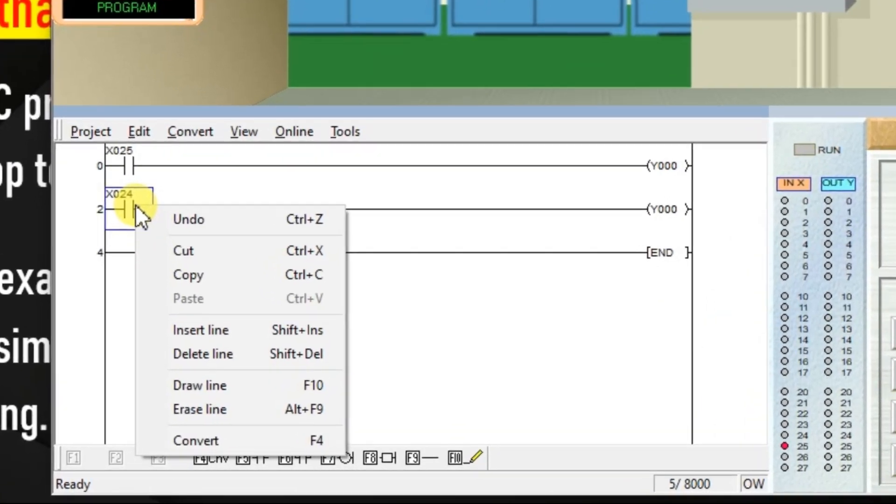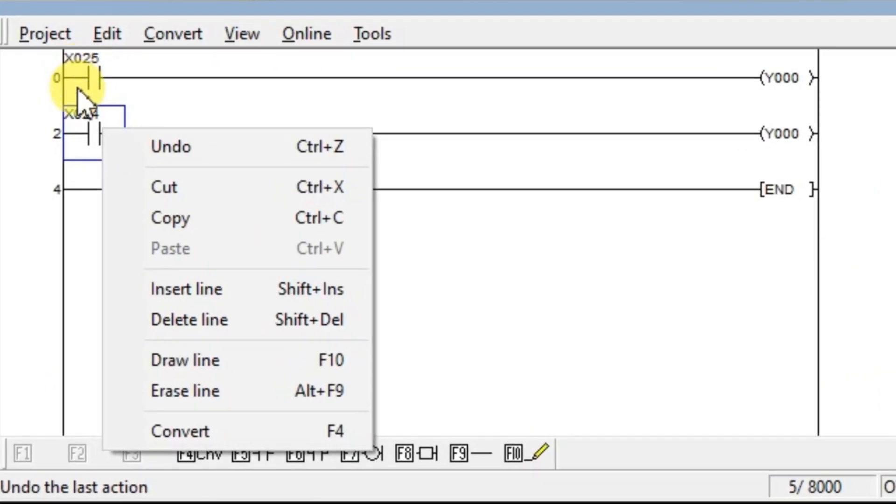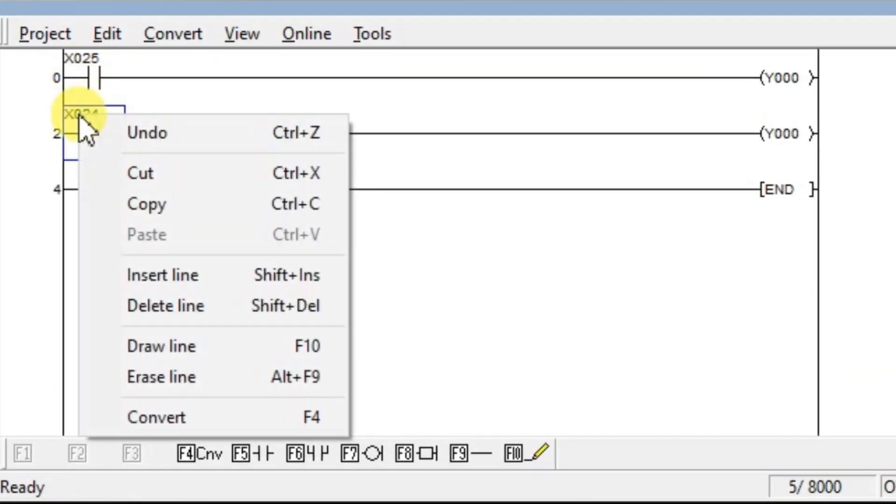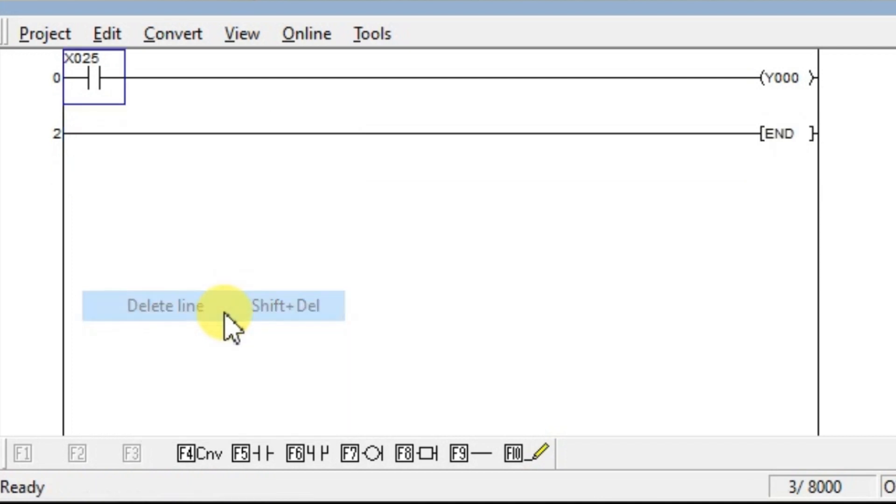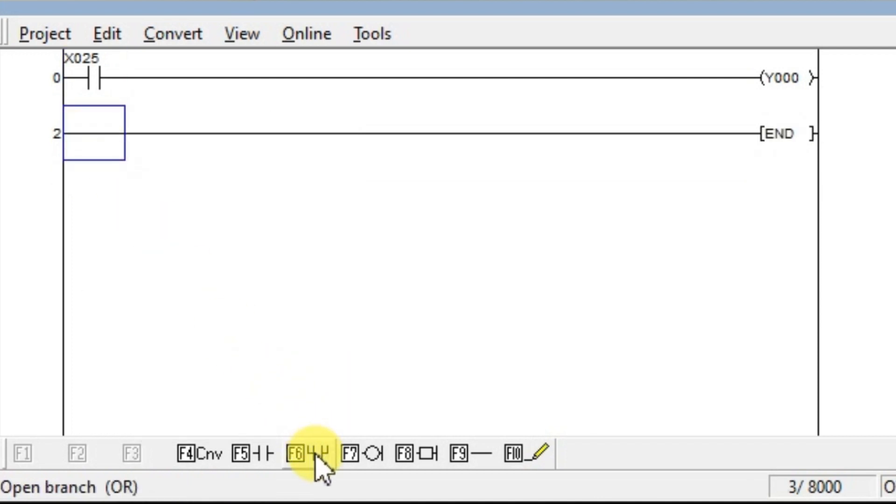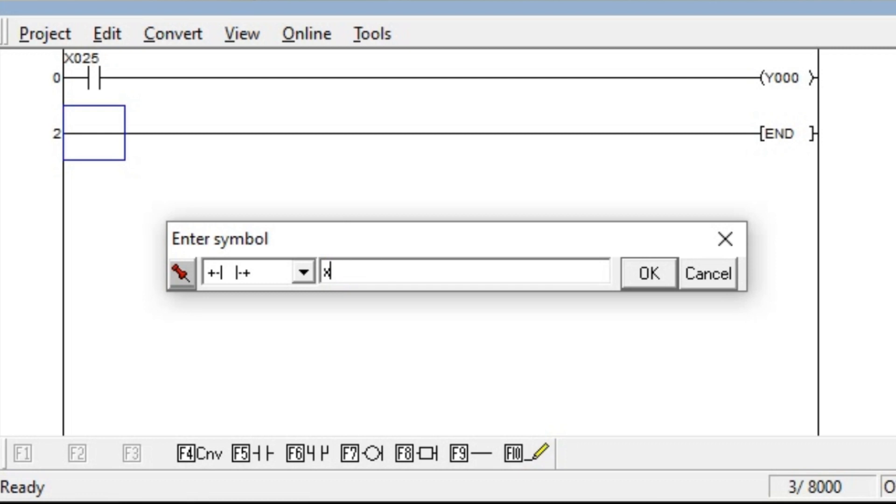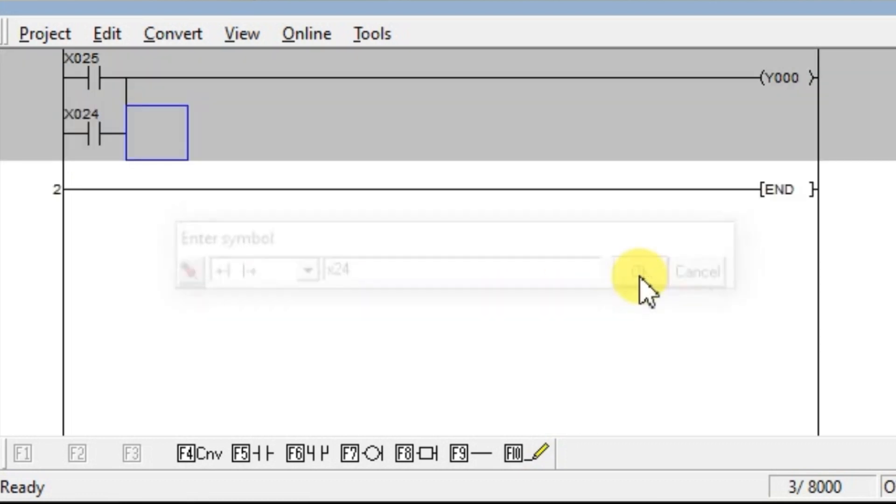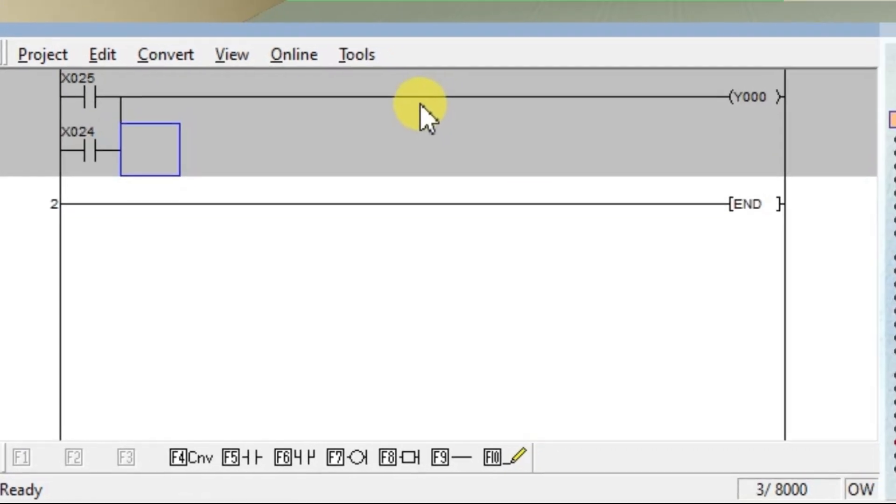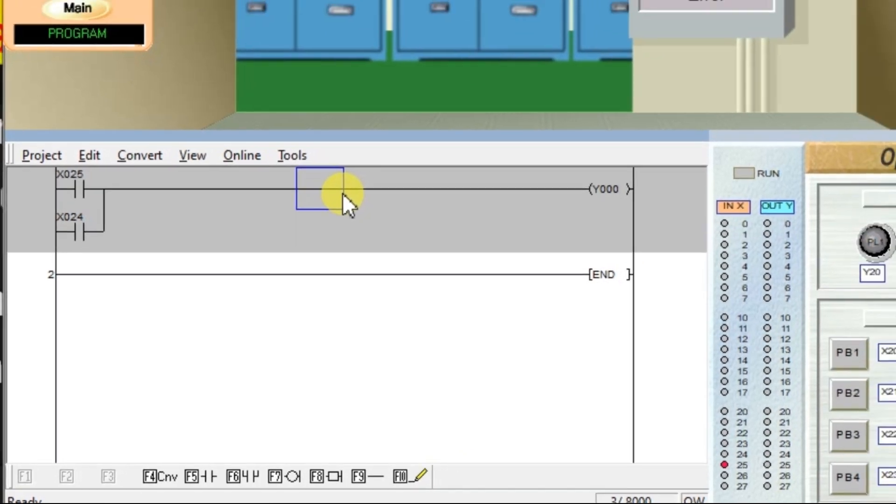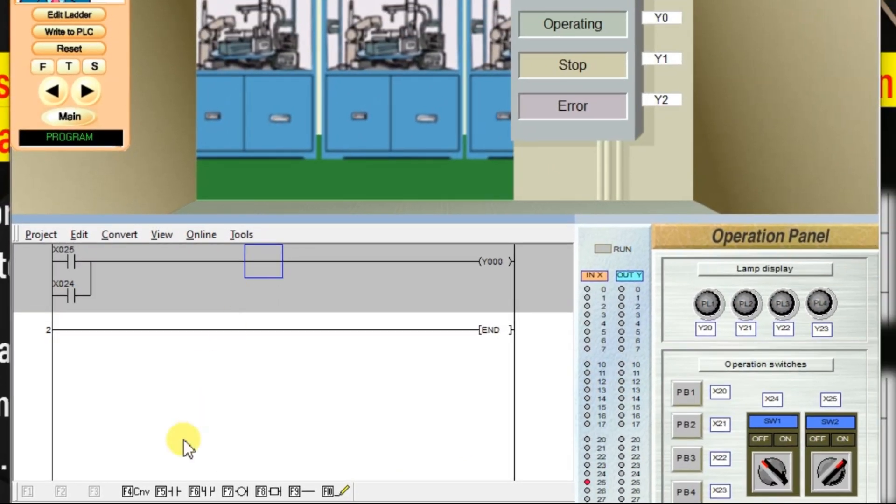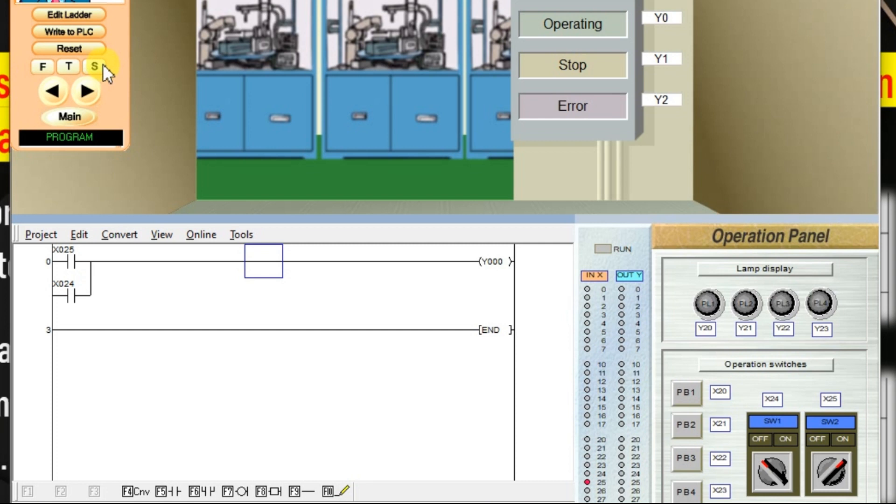Delete the second line. Select and right click. Select delete line. Select second line. You can click open branch option. I need an N-O, so I leave it like that. I am going to use X24. Enter X24. Click OK. So program is ready. Convert and download.